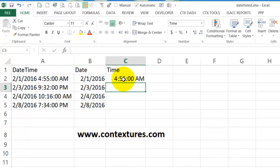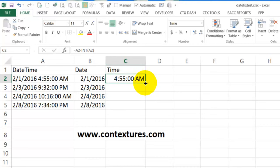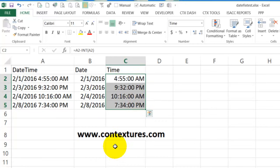And again, you might have to format that as time if you're just seeing a number, and then fill that down.